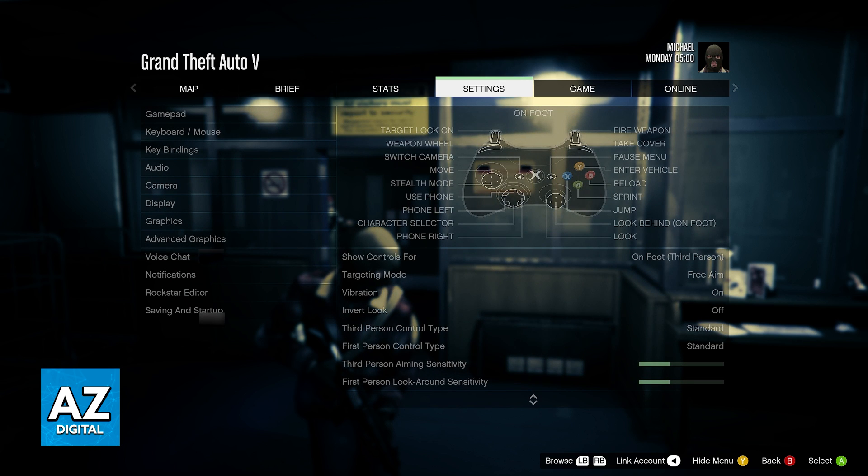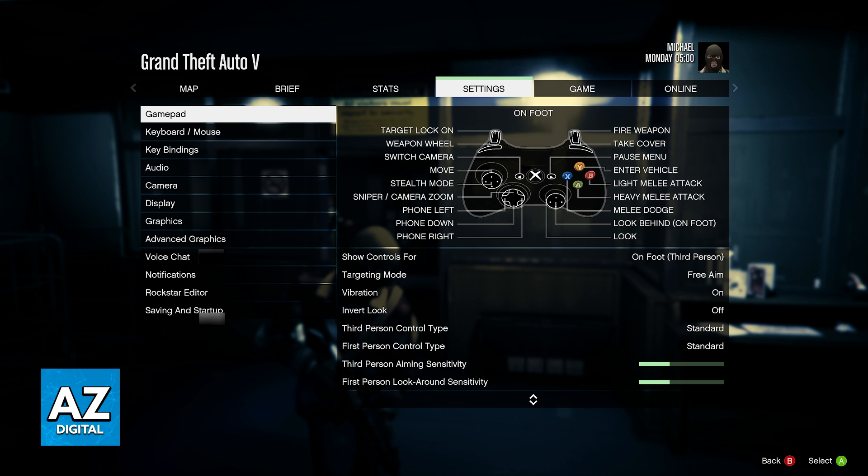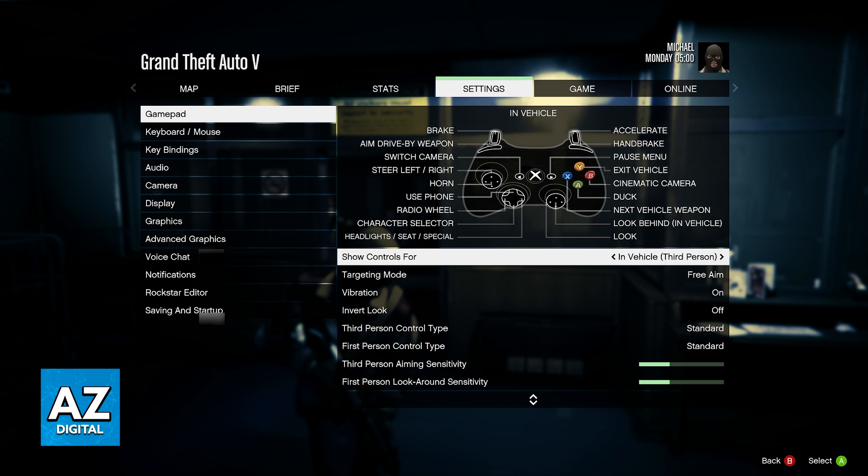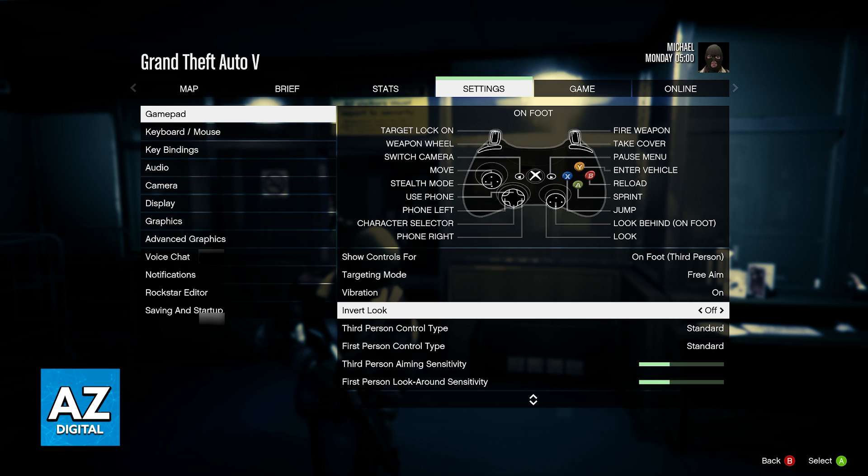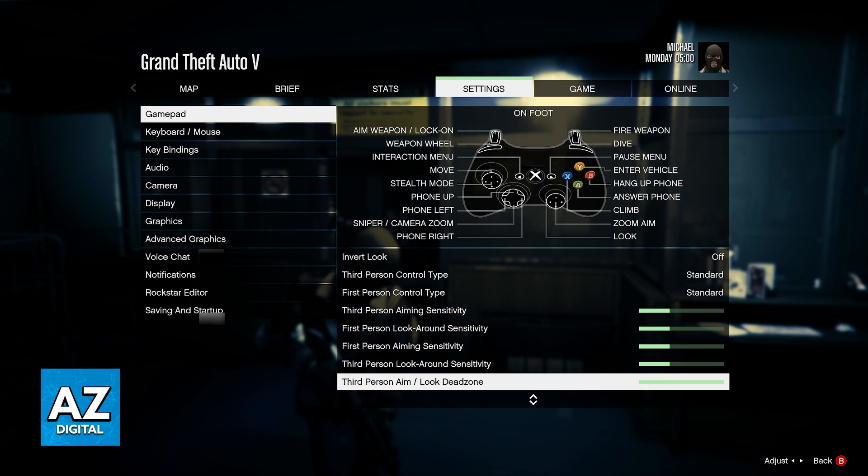Official Xbox controllers, official Playstation controllers or generic ones just like the one I have. You will be able to set them up, control all of the options and they will work flawlessly.